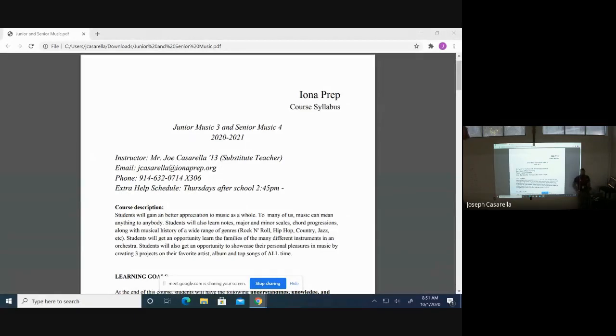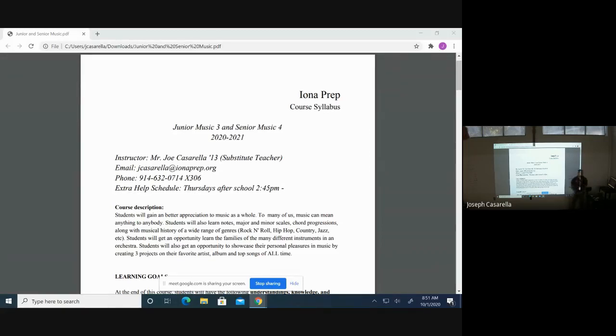Hello, parents. Hope all is well. I just want to introduce myself for you here. My name is Mr. Joe Casarello.